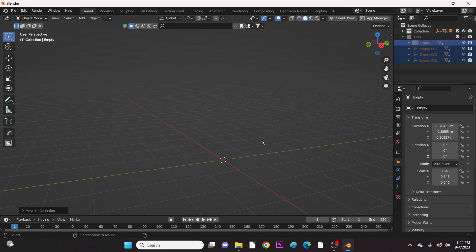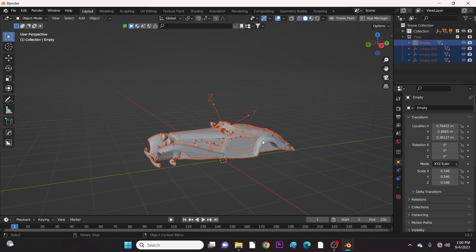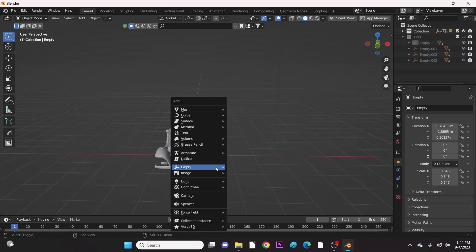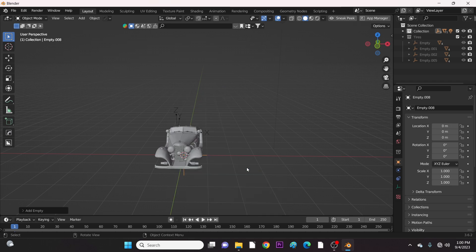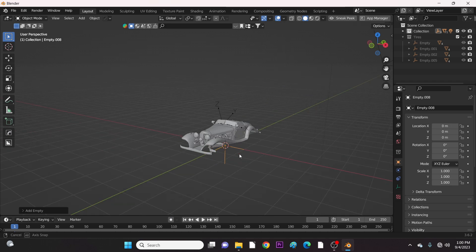Use Alt-H to bring back the car body. Let's add another empty and parent the car body components to the empty. Please don't scale this empty at all.